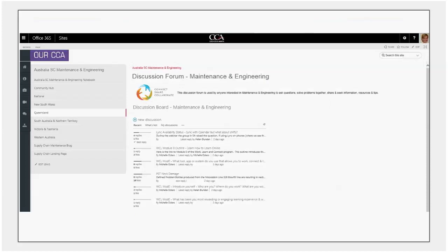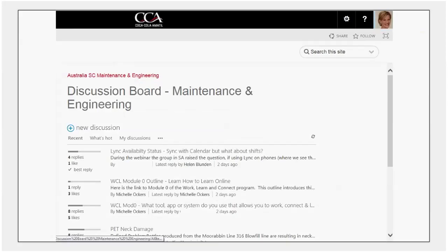So what you see here is a board with a series of discussions. You can sort and filter the discussions by using these particular items just on top of the discussion list. So the first one there is recent and the view that gives you of the discussion board is the most recently active discussions. What you see here is a combination of discussions relating to the Work Connect and Learn program that we're currently conducting.